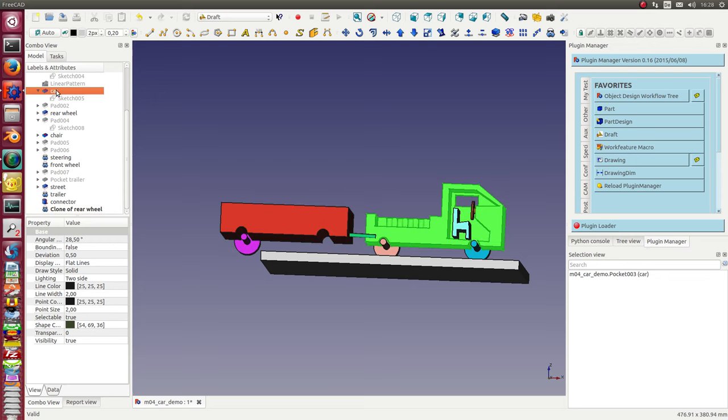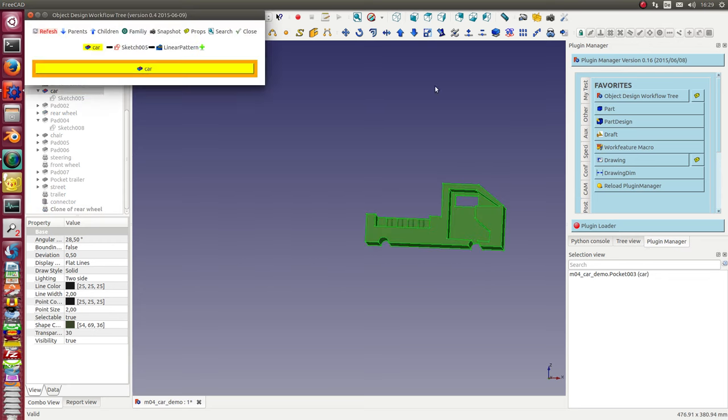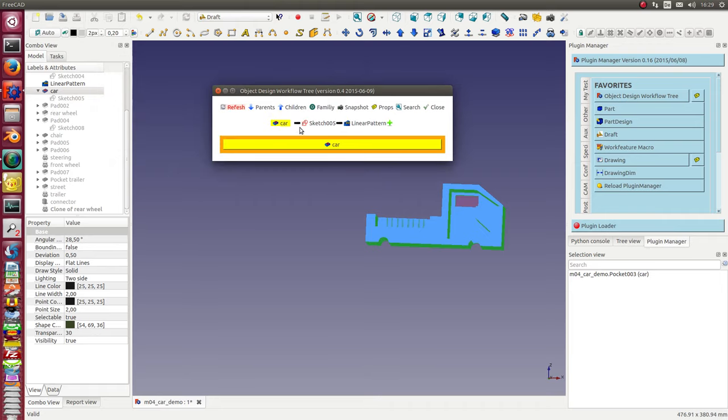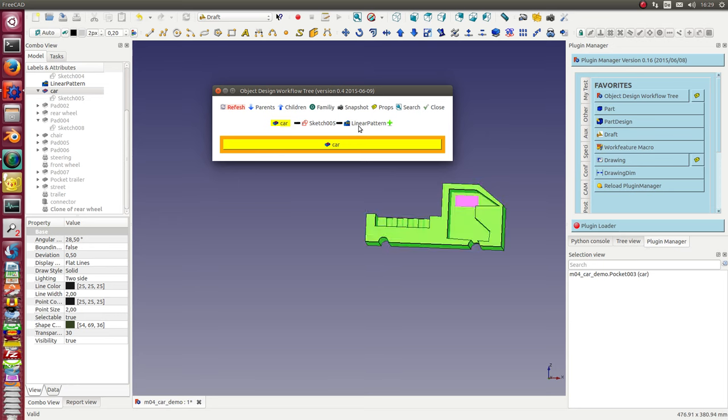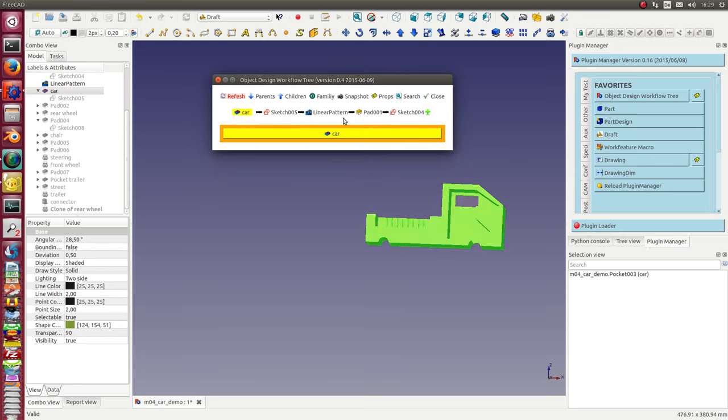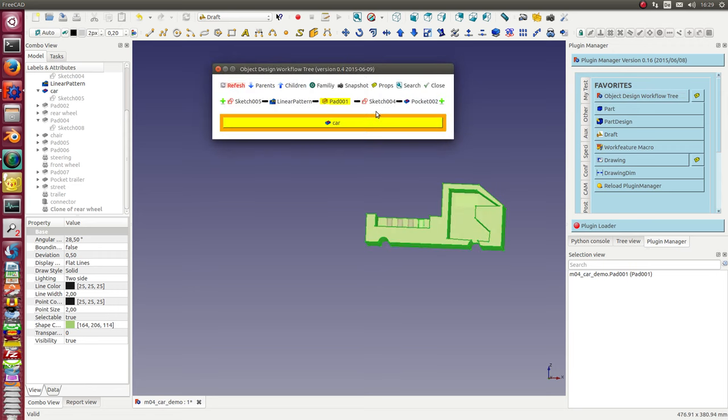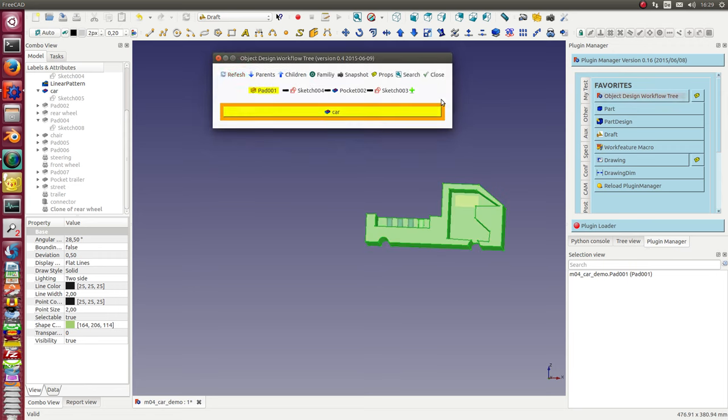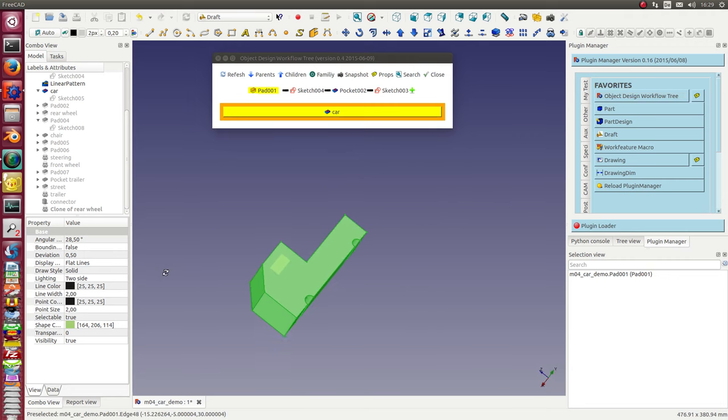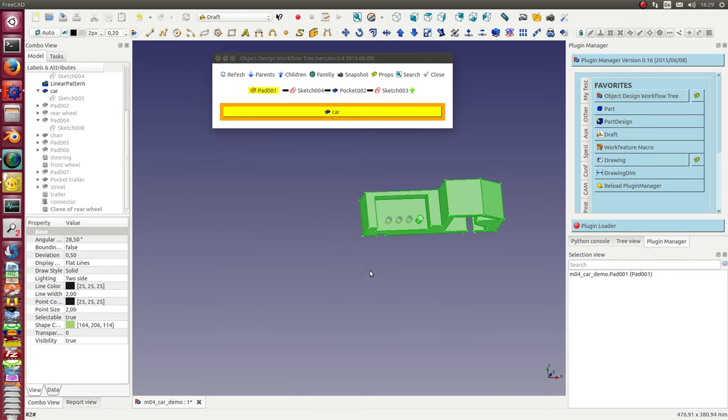The other thing what I want to demonstrate is if I use the car, only the car, and I show the object tree, I see here the object tree, the car, the linear pattern, and here are some former steps of the design.